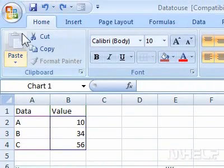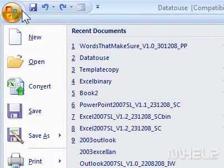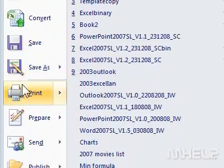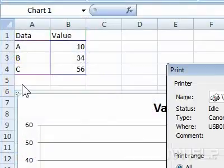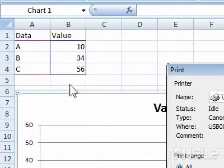Step 2: Click the Office button. A menu will appear. Step 3: Click Print. A dialog box will appear.